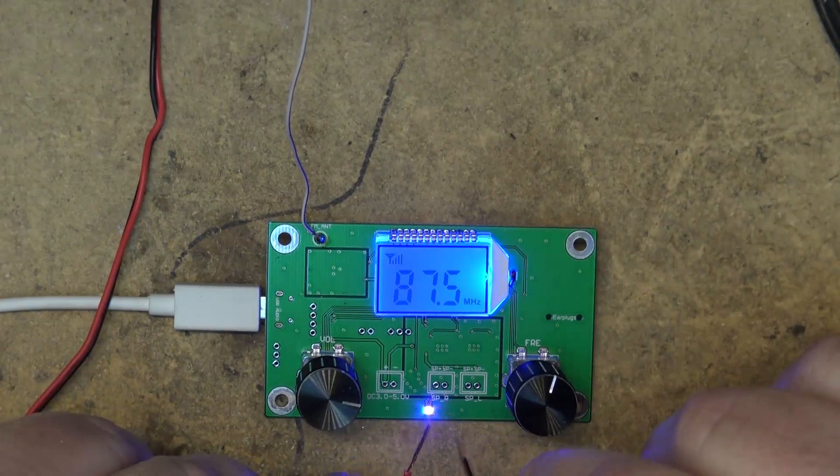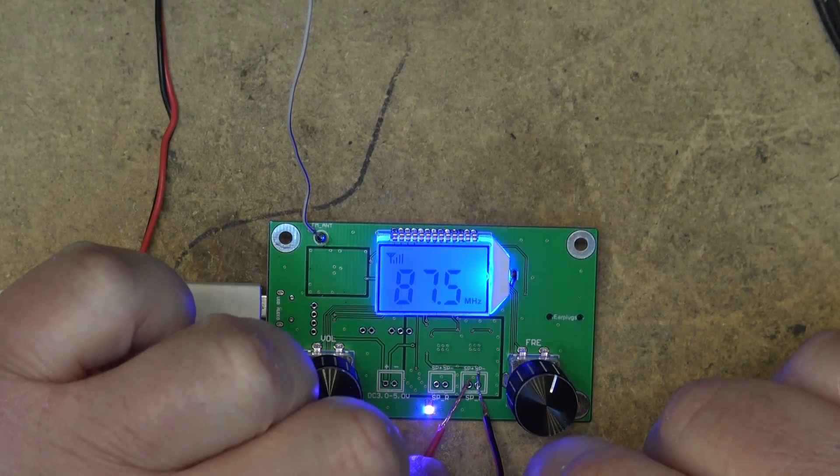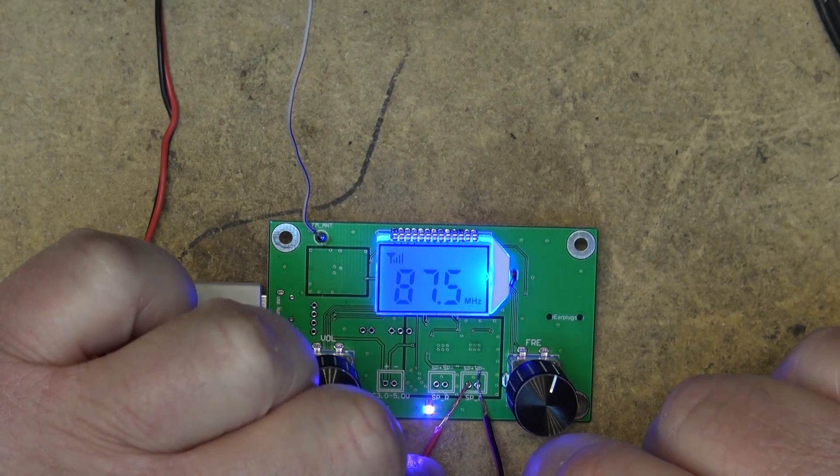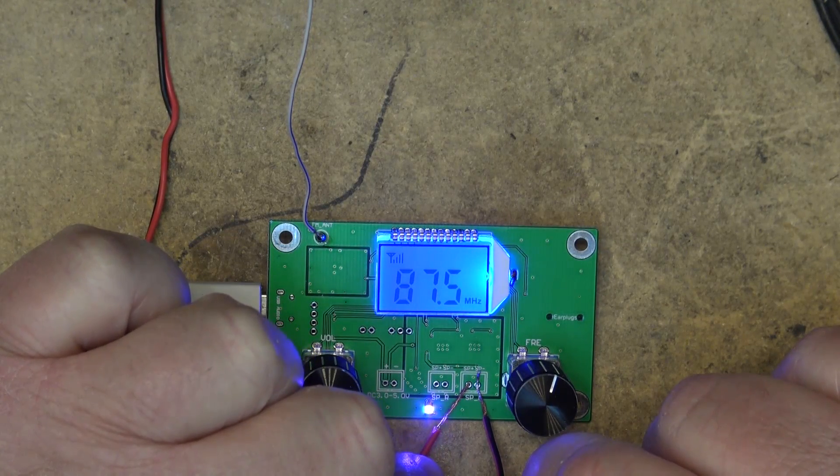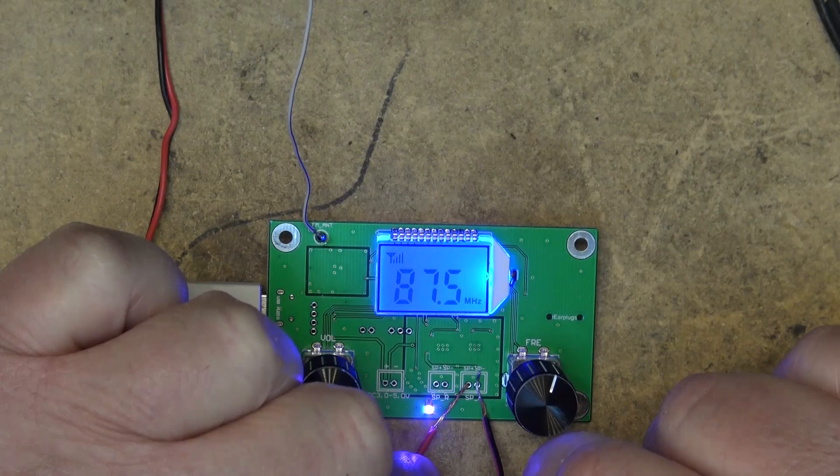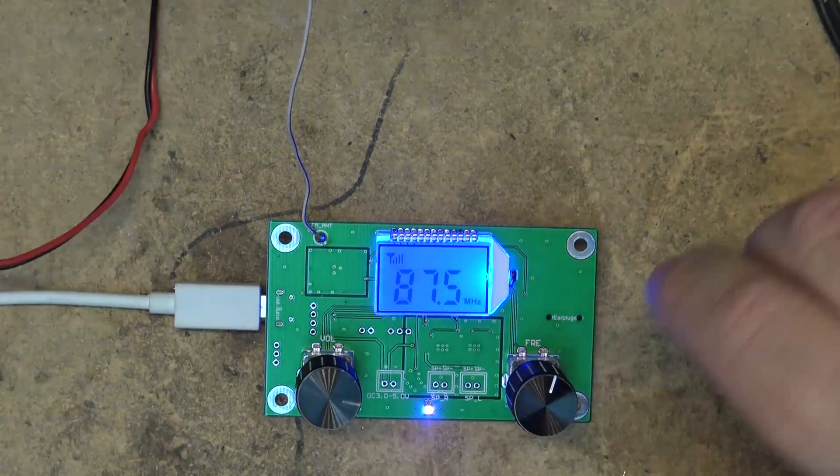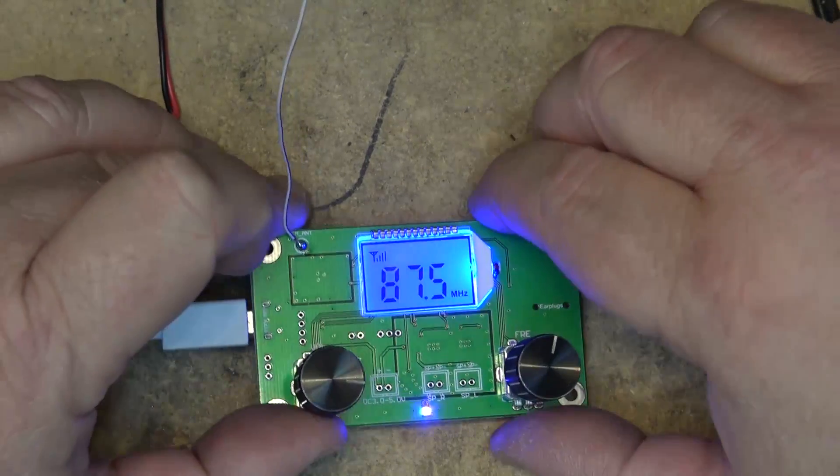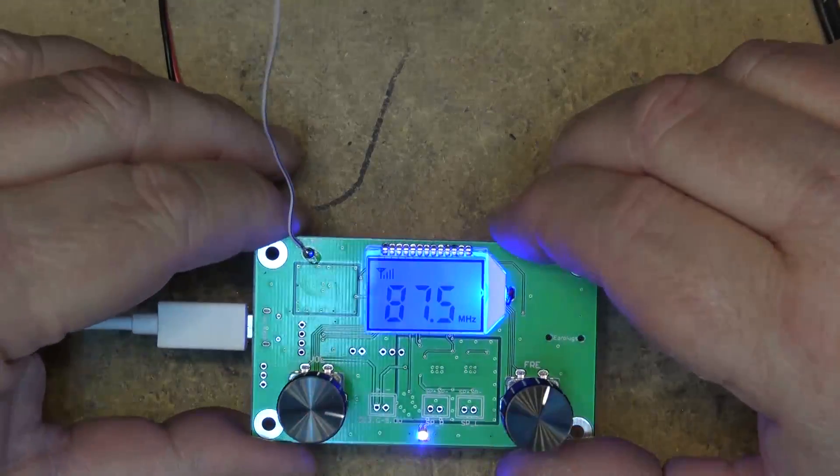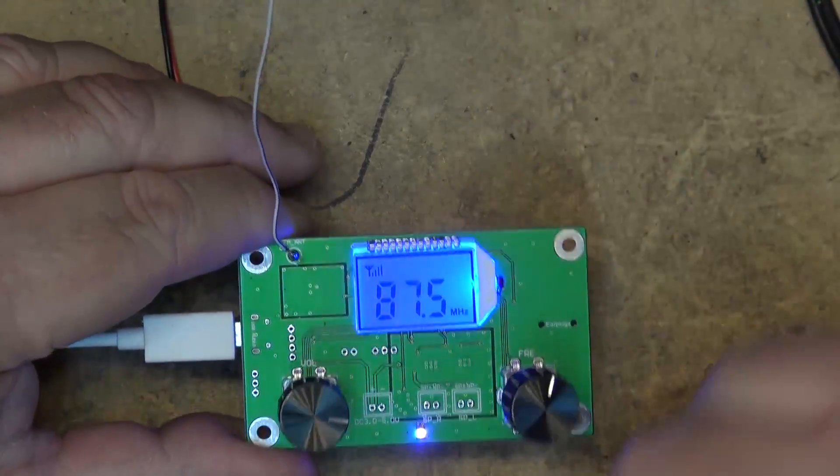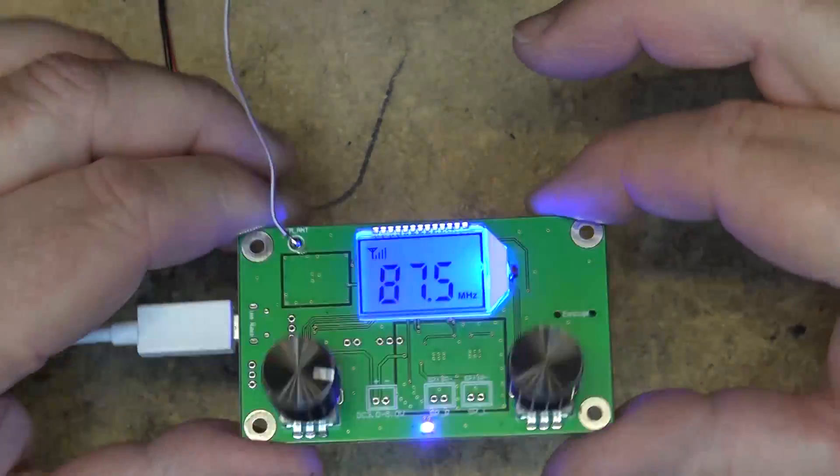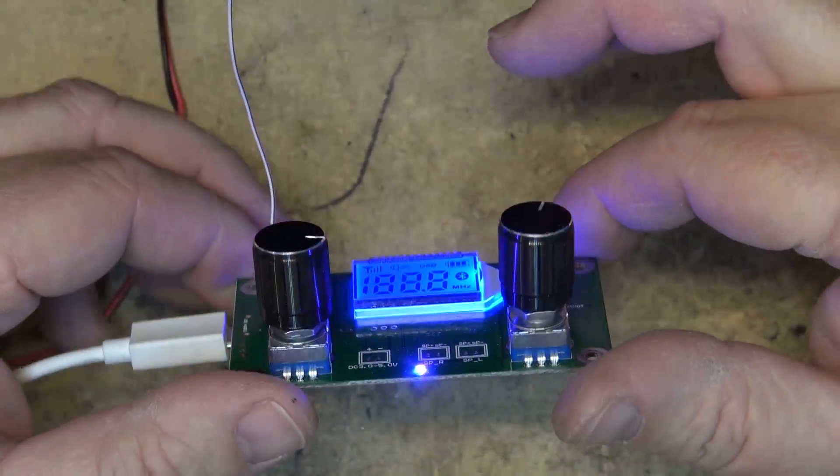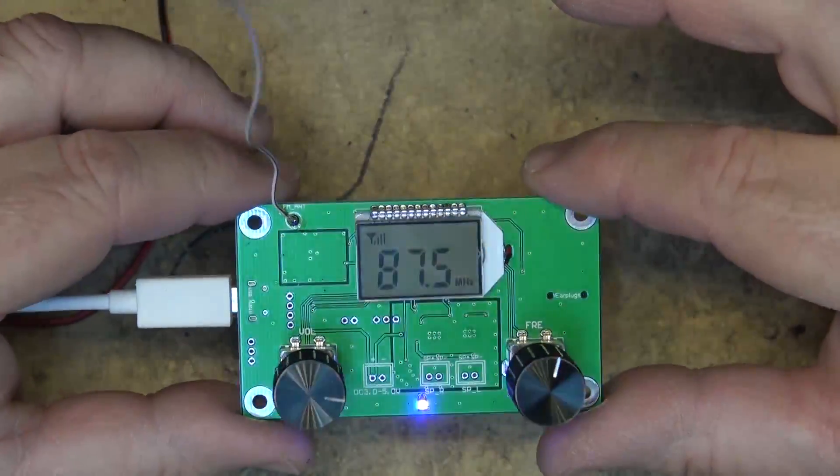I guess that answers that question. So there, it's not just an FM tuner, it's an FM radio that you can drive speakers directly. Cool. So a couple little speakers and this little module in a little box and then you've just built yourself an FM radio on the cheap.